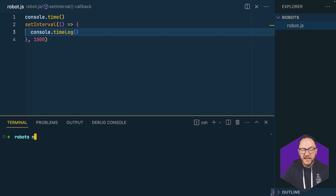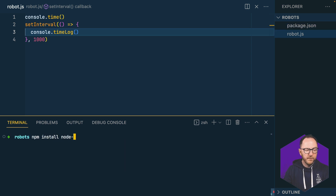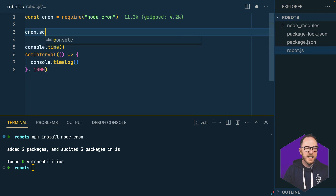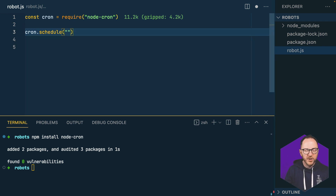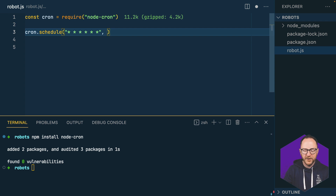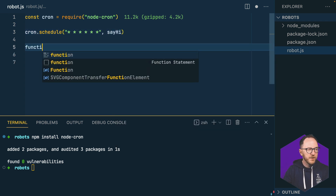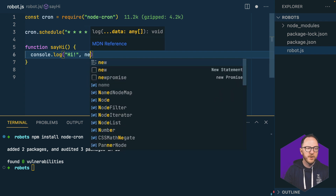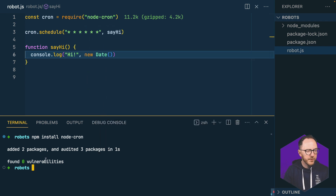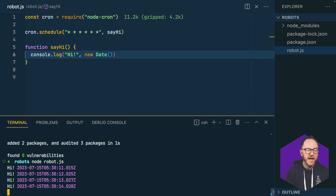So let's install that and get it to work. I'll initialize my project and then install Node Cron. I'll import it and schedule a task — normally at the top level, where it could run alongside a web server. We could have a web server running with cron tasks doing things like cleaning out temporary directories and running reports. For every second, I'll use six stars and pass in a function called sayHi, which will console.log 'hi' plus the current date. Let's run it: node robot — and every second we get the 'hi' output.